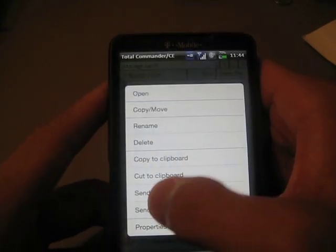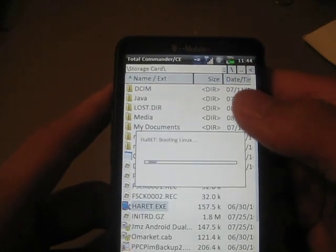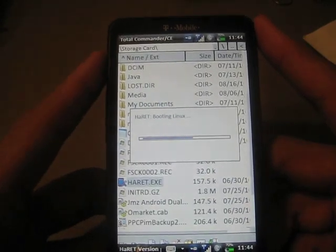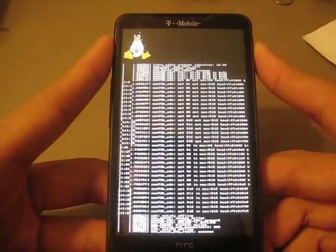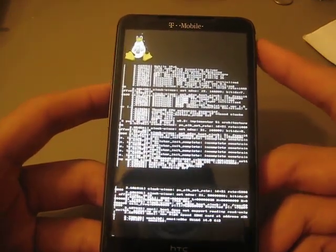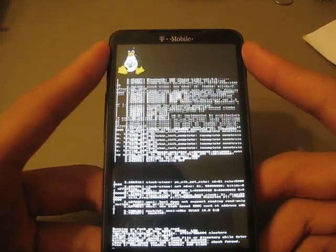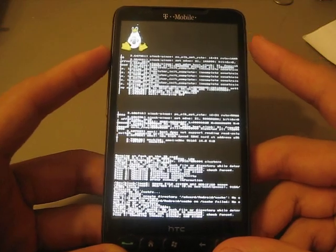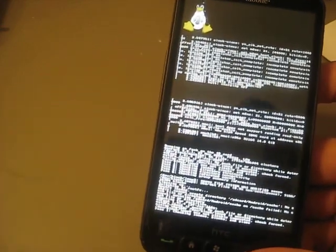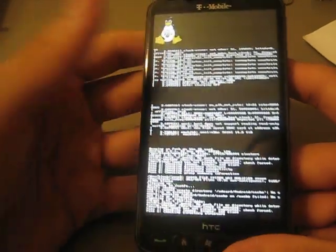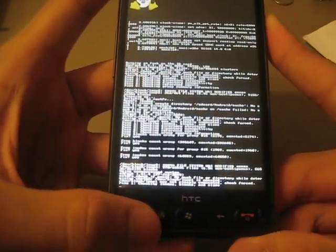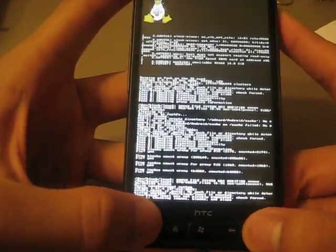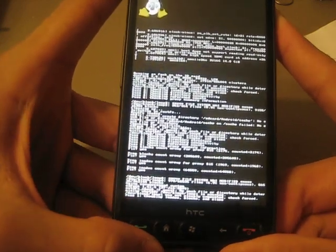Then you've got to run your CLR CAD and then your HARET. If you don't run those within 10 seconds of each other, your Android will not run properly. You're going to be seeing all this code for about a minute or two.